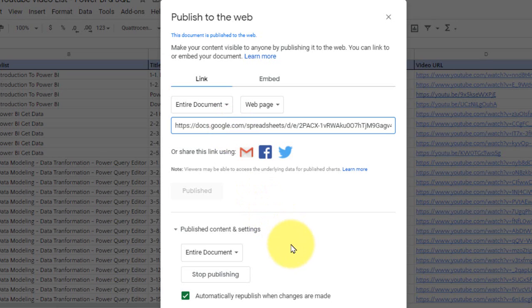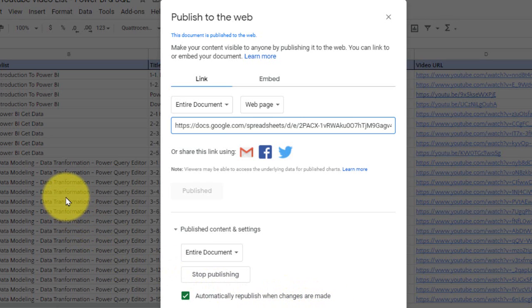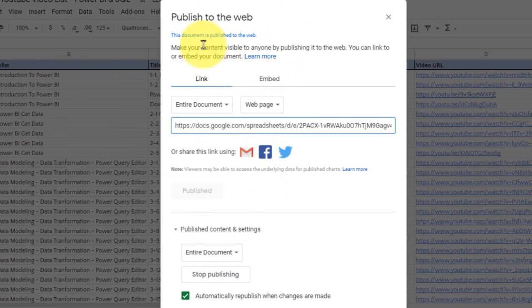If you notice here at the bottom, automatically republish when changes are made. So this is not going to be a static one. Whenever the data gets updated, it is also updated on this link data. So close this one.